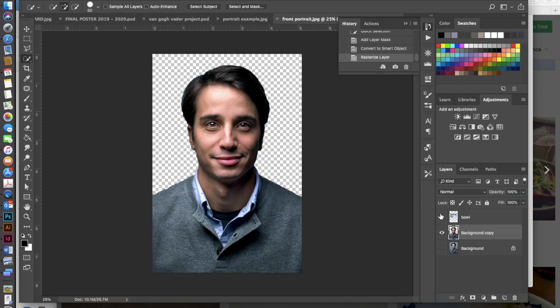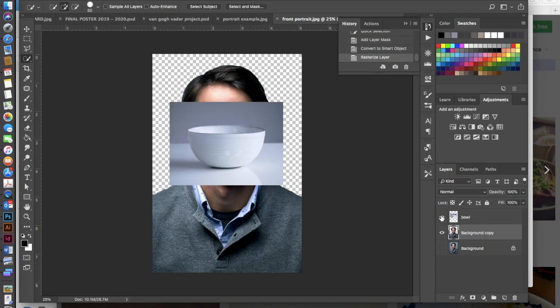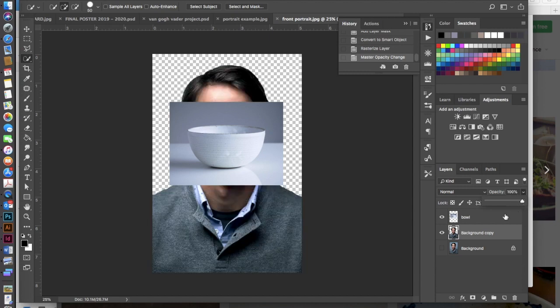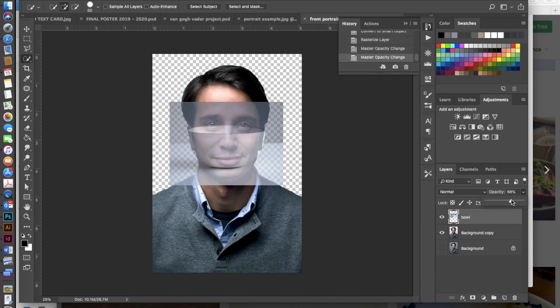Okay so once we've done that we need to start working with our bowl layer. So I'm going to turn the visibility back onto that layer. I'm going to take my opacity down just a little bit. It'd be good if I was in the right layer. Let me do that.